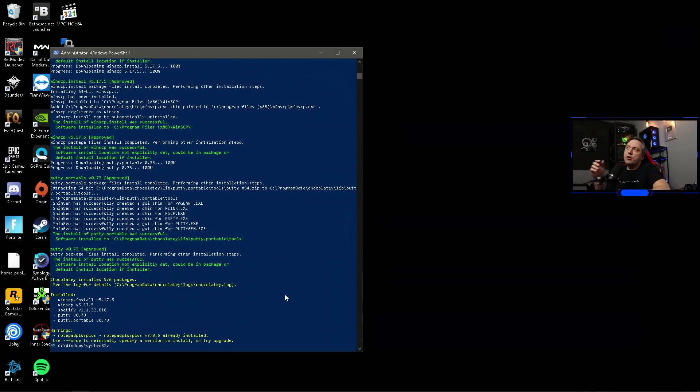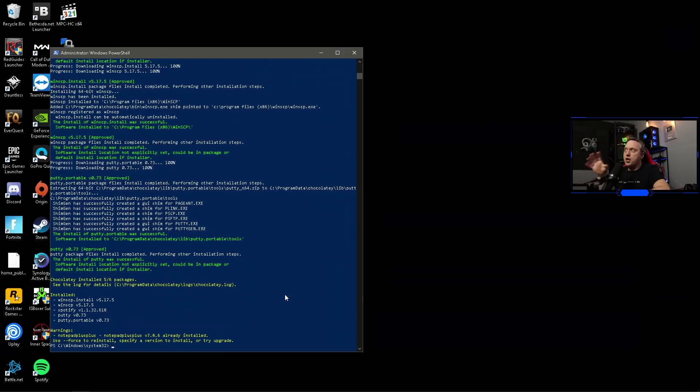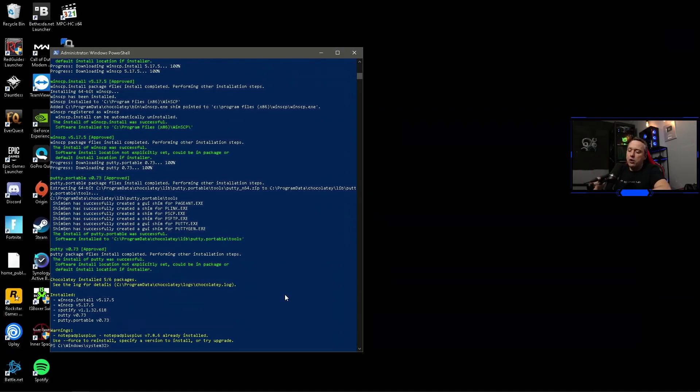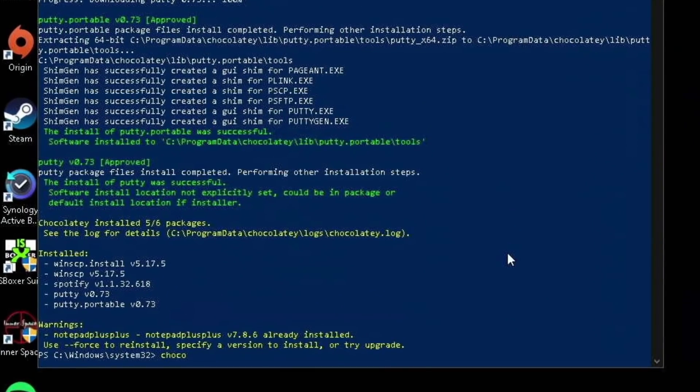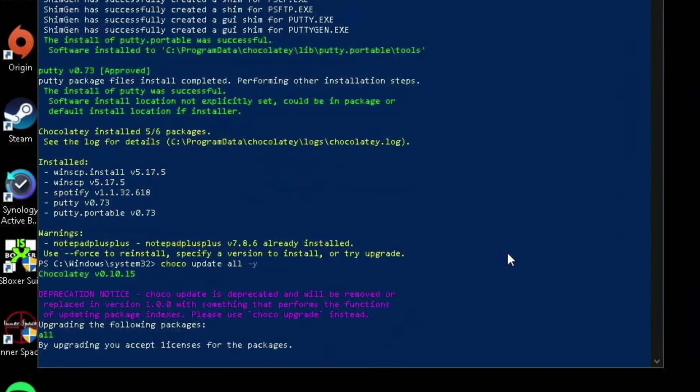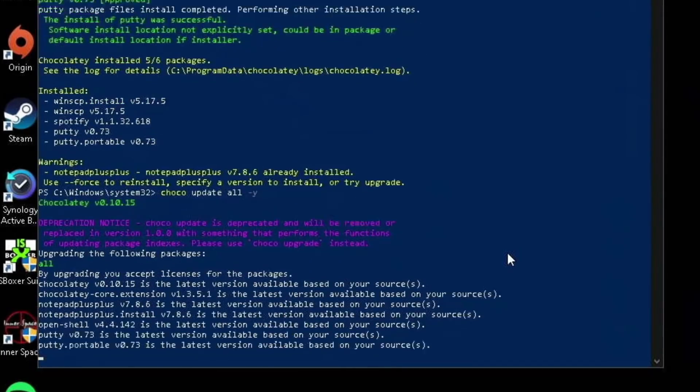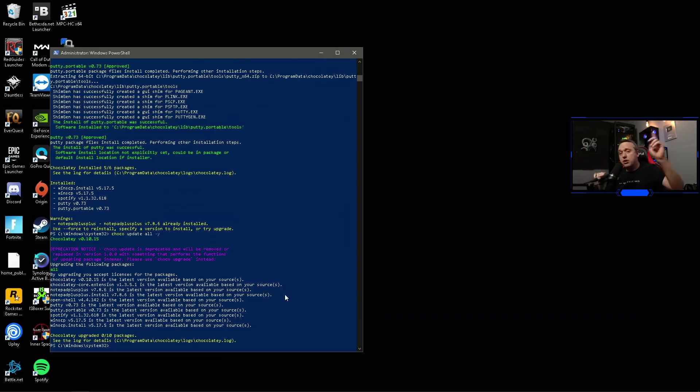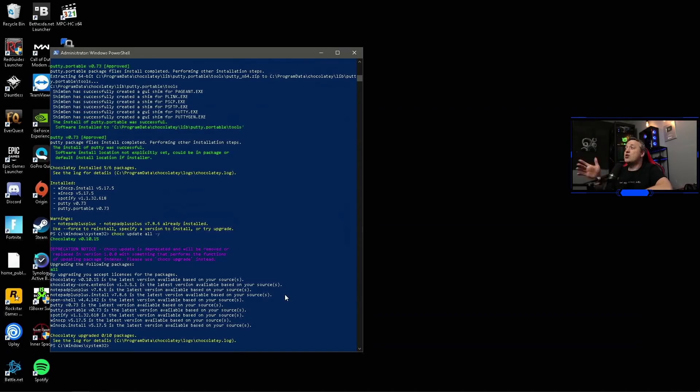This will install Notepad++, Spotify, WinSCP, and Putty all at once. And now we have it all installed. Probably the best thing about Chocolatey is just like a package manager in Linux, you can update all your stuff all at once. You can just do choco update all dash Y. This goes through, looks through all your packages, and then updates them to make sure you have the latest and greatest of all of them, so you don't have to constantly be going through all the websites downloading the new versions.